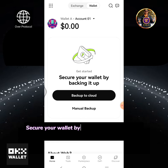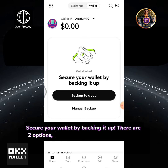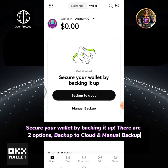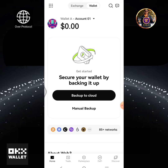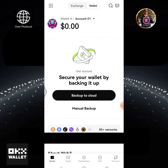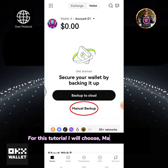Secure your wallet by backing it up. There are two options: Backup to Cloud and Manual Backup. For this tutorial I will choose Manual Backup.